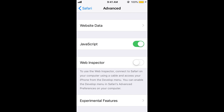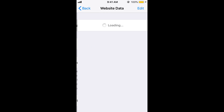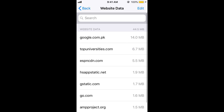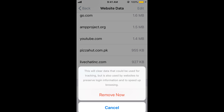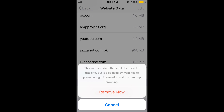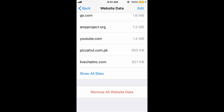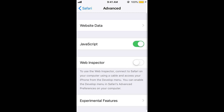Now tap on Website Data. Here you will see multiple websites listed. Scroll down and tap on Remove All Website Data. This is the cache data that Safari stores to load websites faster, so go ahead and clear it.